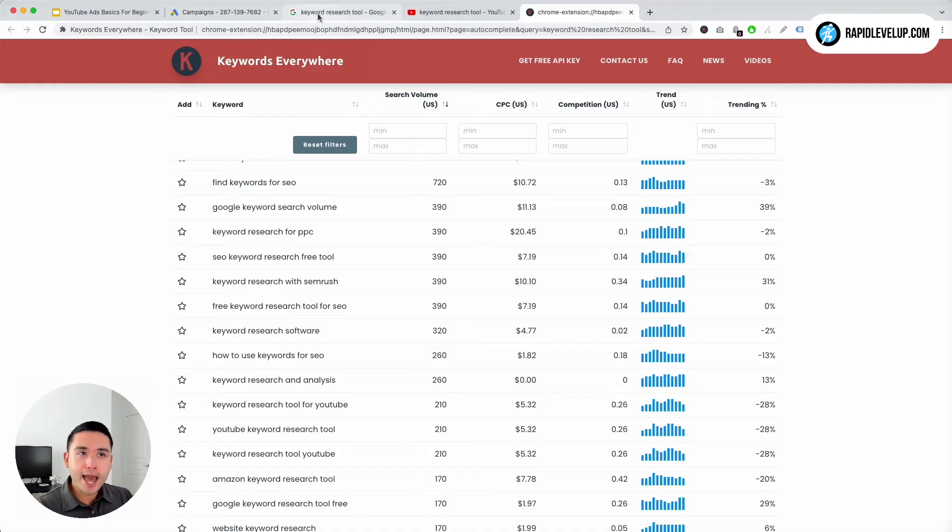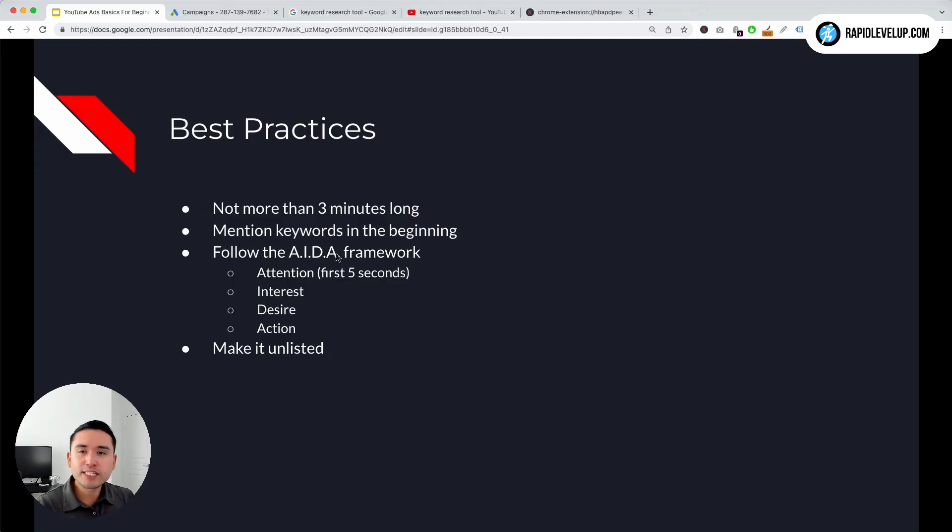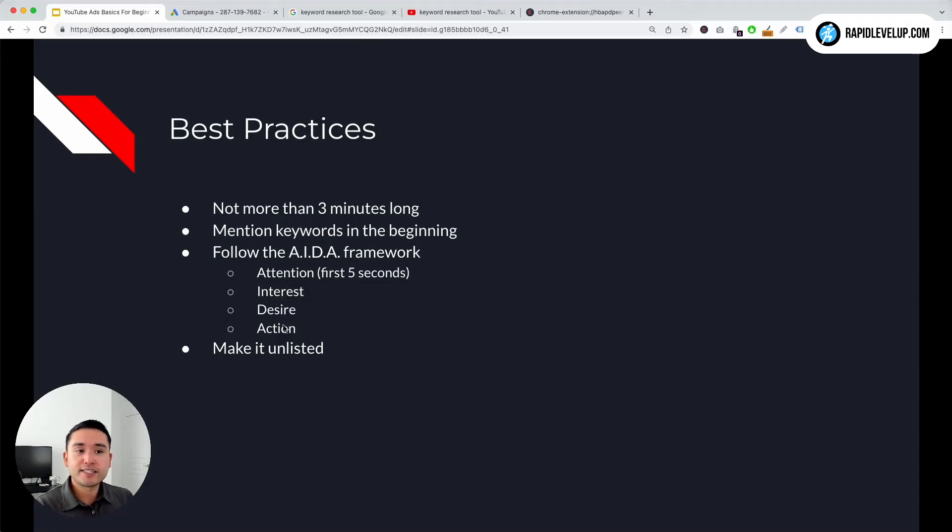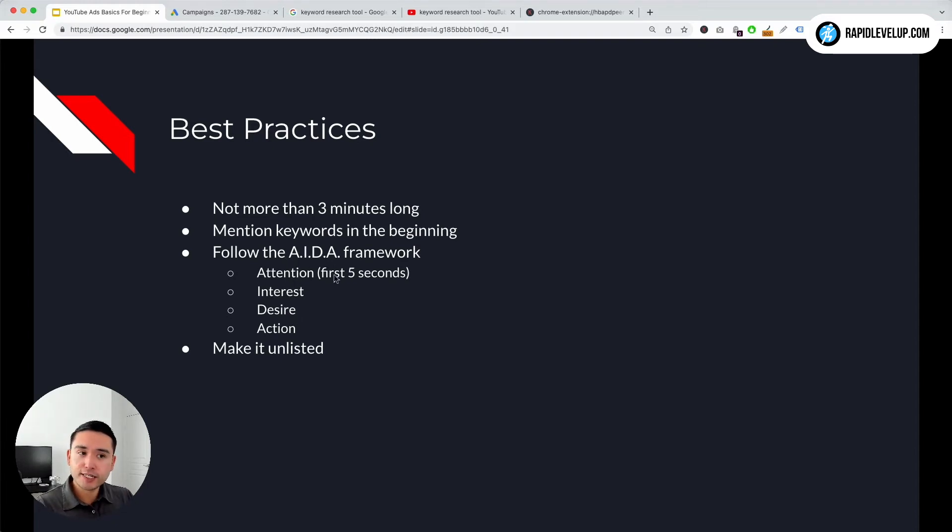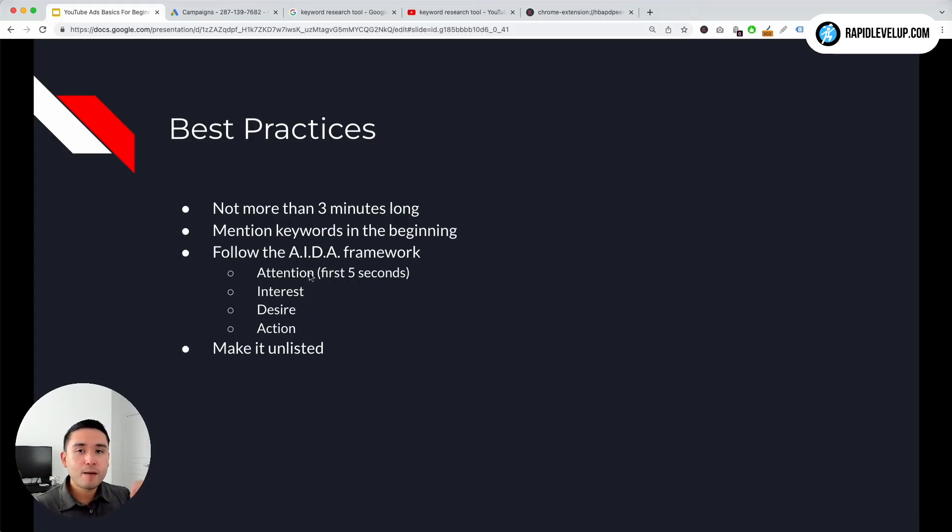Now some other best practices: follow the AIDA framework. It's a copywriting framework, an ad framework, and it stands for Attention, Interest, Desire, and Action. So your YouTube ad should follow this framework. The attention is within the first five seconds - you want to make sure the attention really catches people's attention.